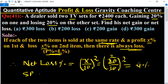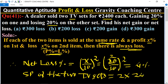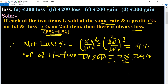The selling price of the 2 TV sets equals 2 multiplied by 2400, which equals 4800. So rupees 4800 is the SP of 2 TVs, and the net loss is 4 percent.